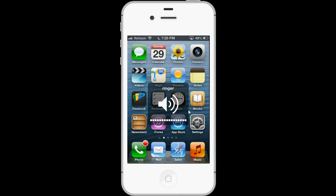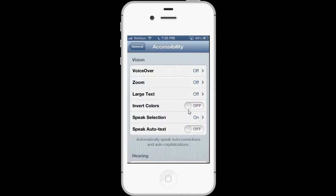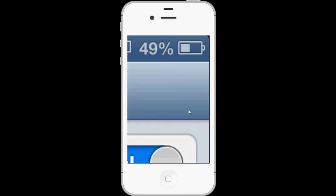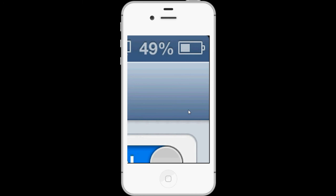I'm going to turn on VoiceOver and go to the accessibility menu — Settings, General, Accessibility — and show you some of the new features. I'm going to go ahead and turn Zoom on, zoom back out, and now I'm going to turn on VoiceOver.